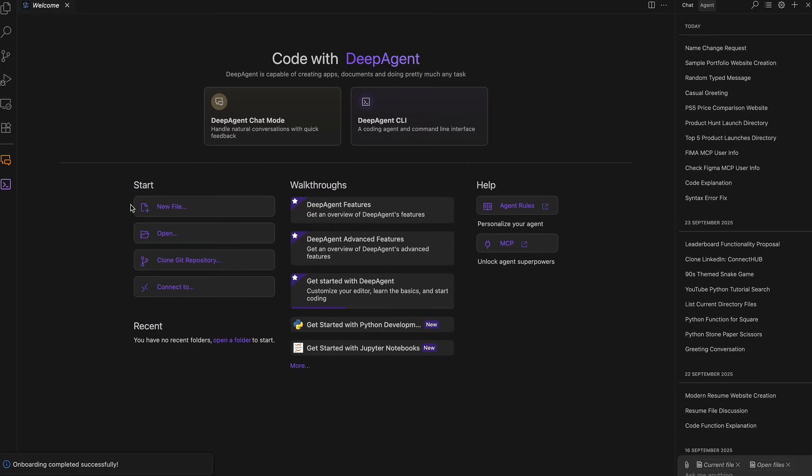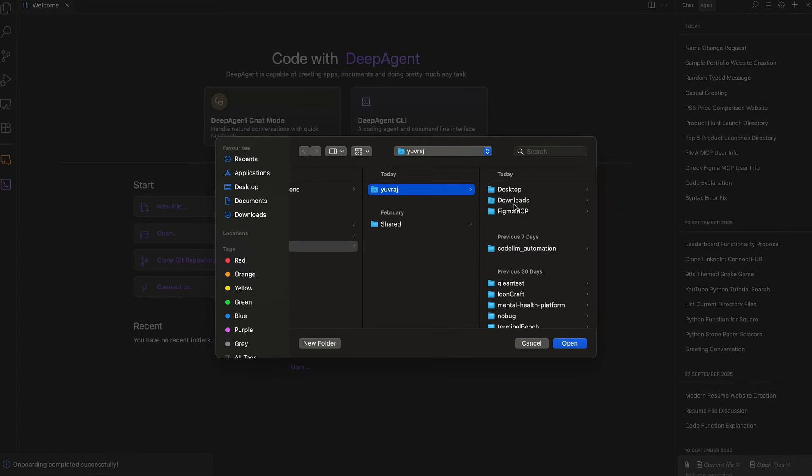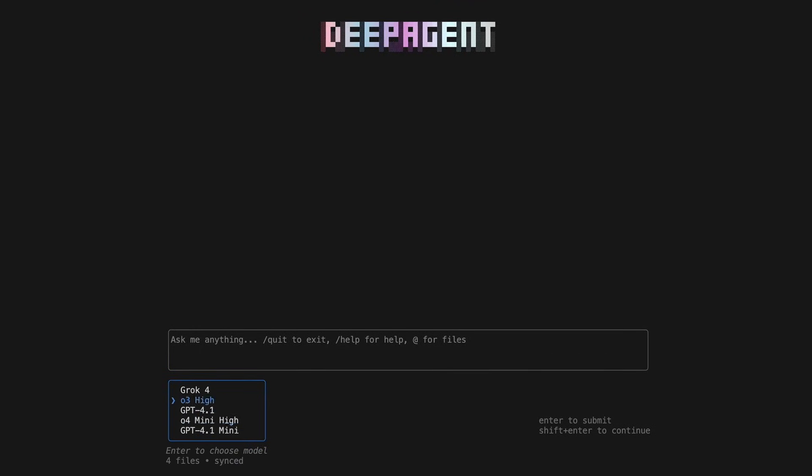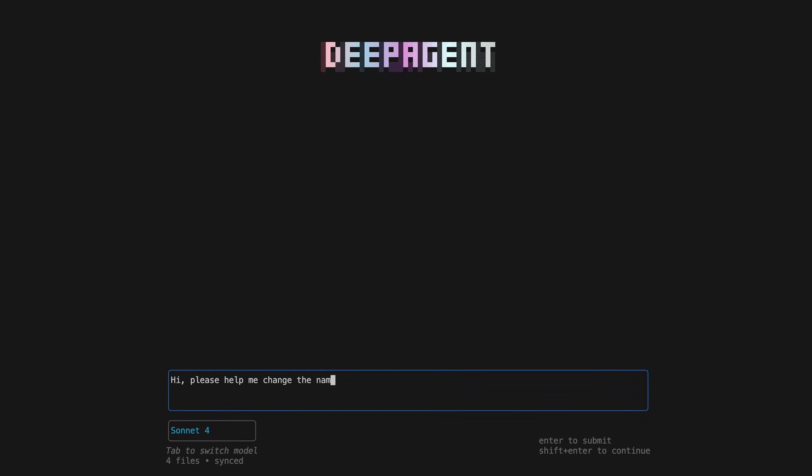This is because the Abacus AI desktop assistant merges agentic coding, the CLI, the editor, and even desktop interactions in one platform.